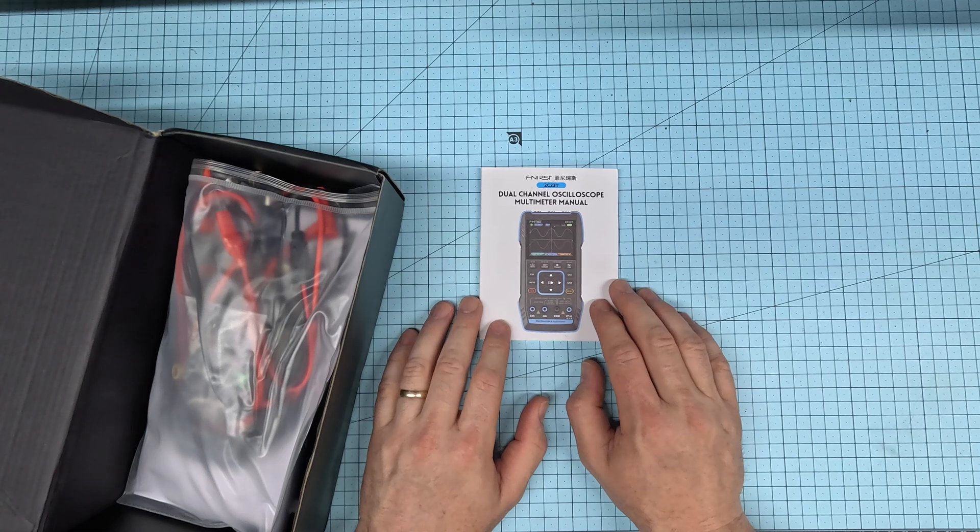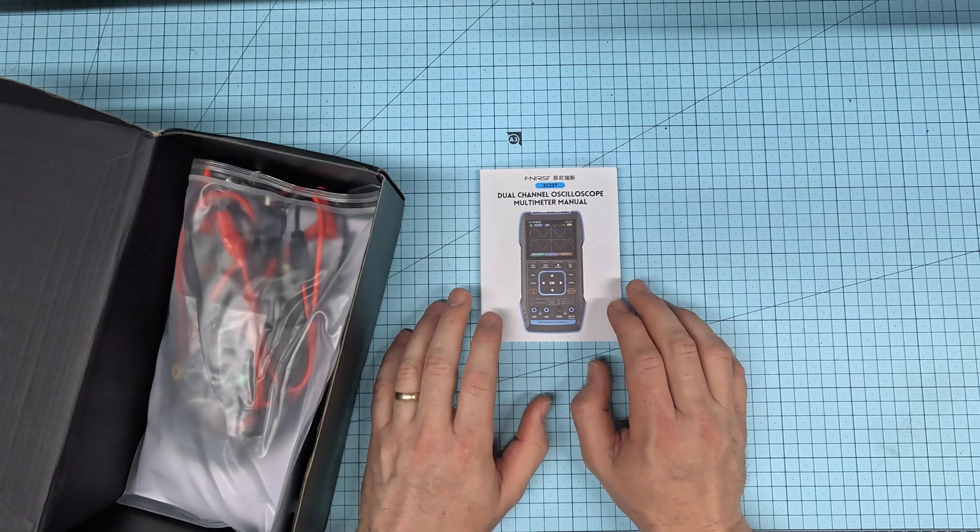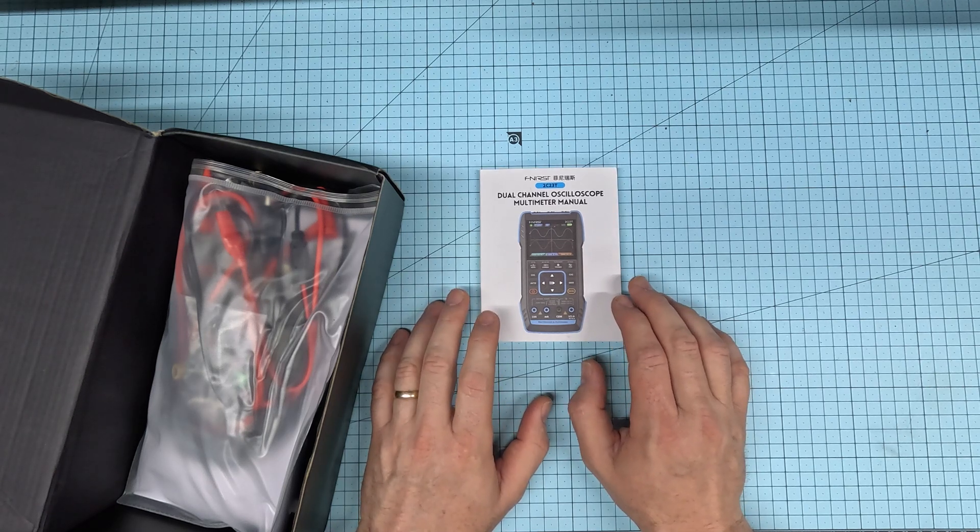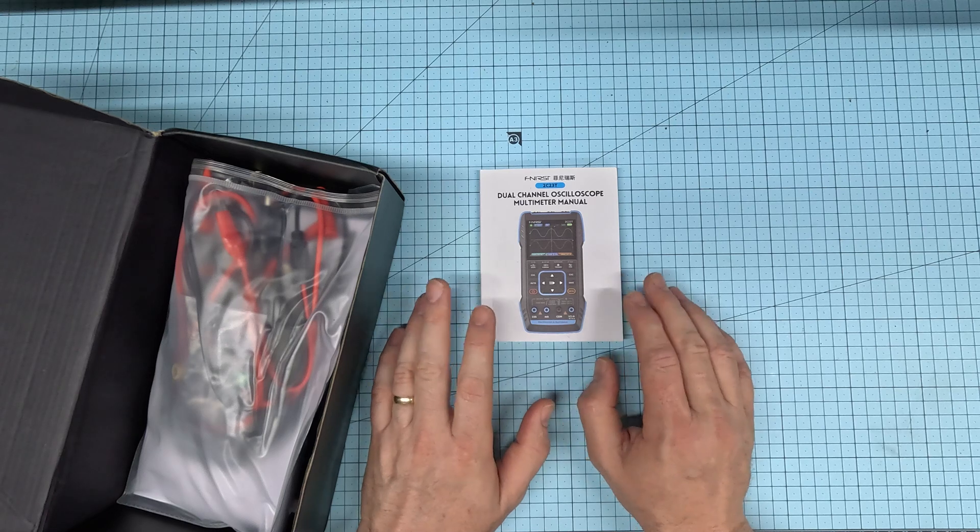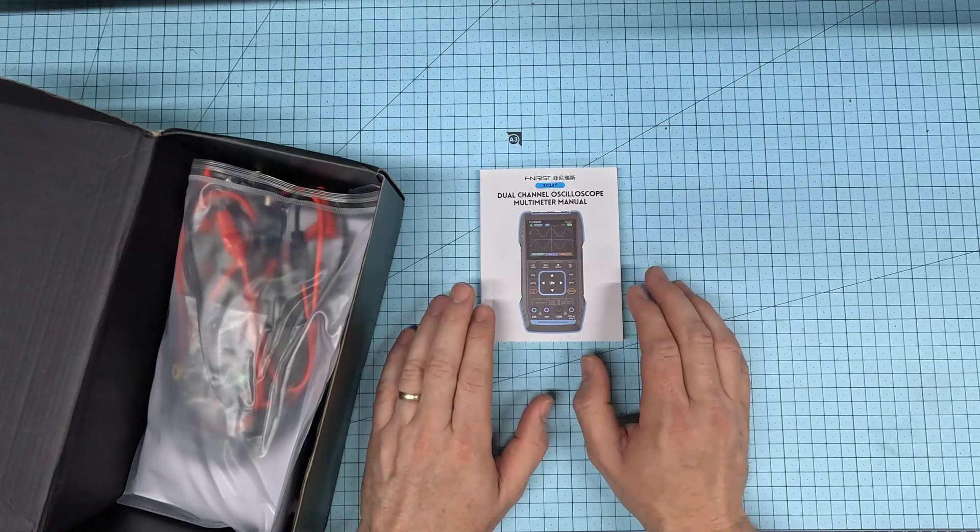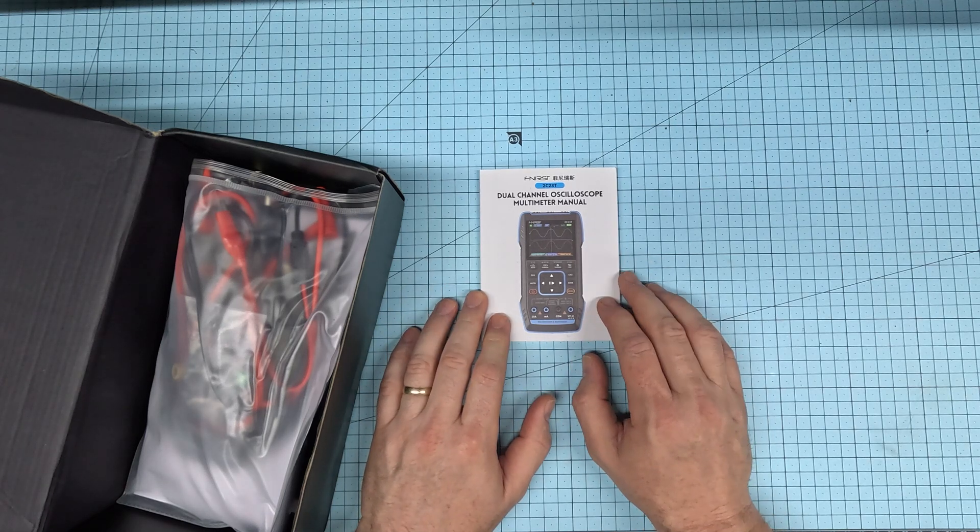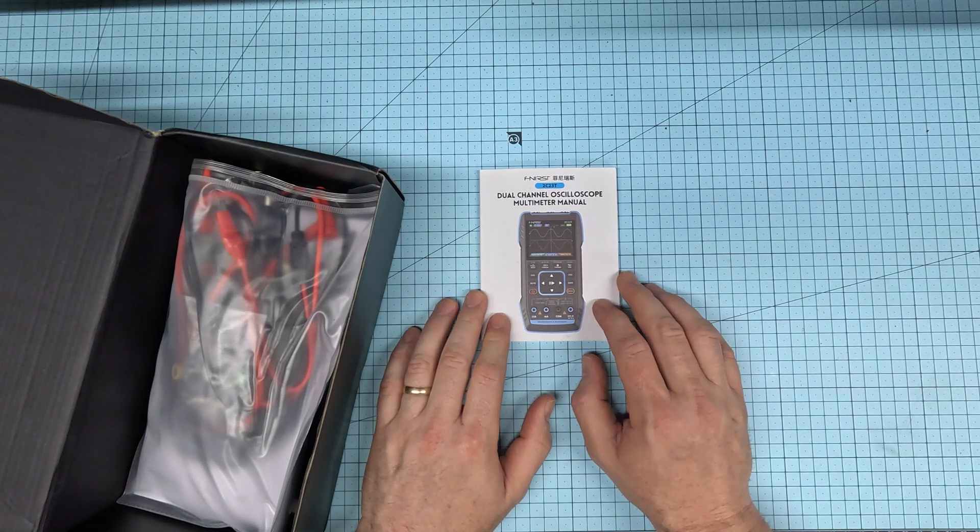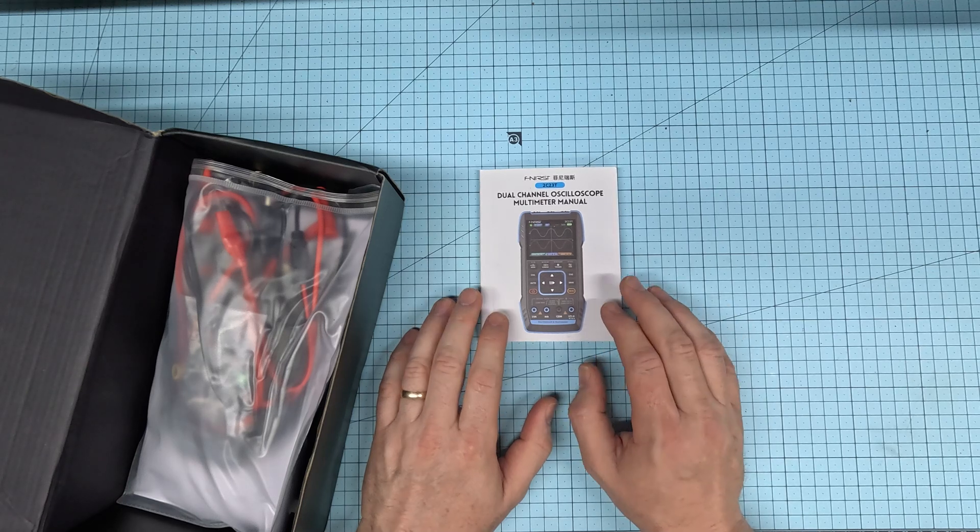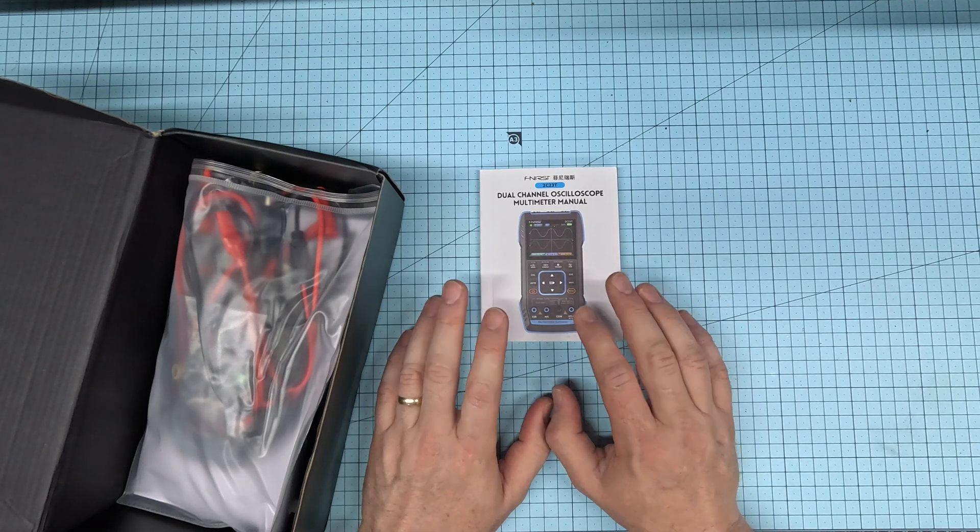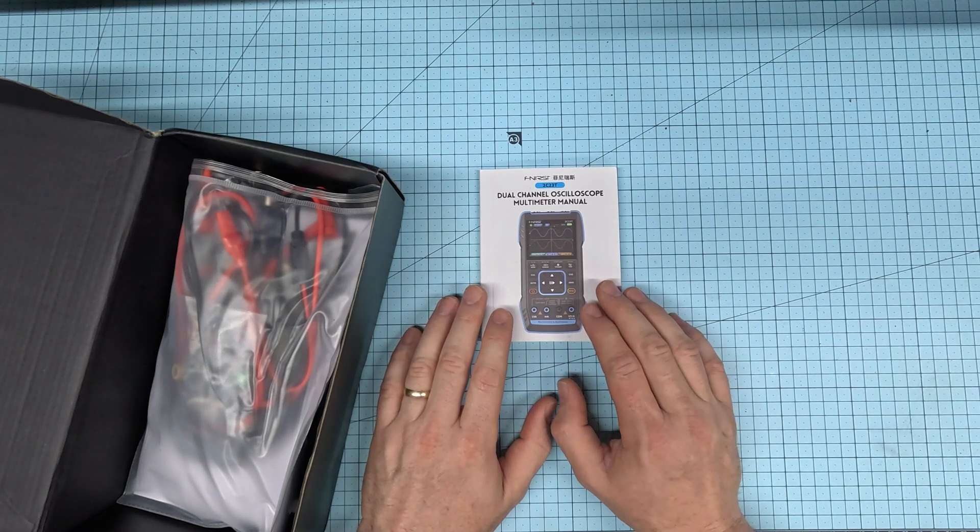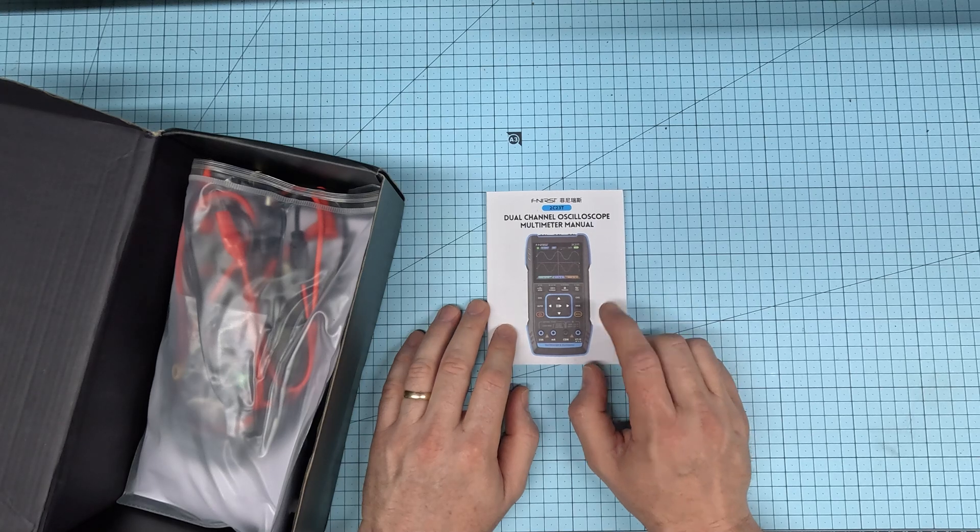A lot of cheap imported items, the instruction manuals can be very difficult to read and understand. Lots of intentions have been lost in translation. This manual is quite a contrast to that. I've found it very easy to understand with very few translation errors. That gets a big tick from me.